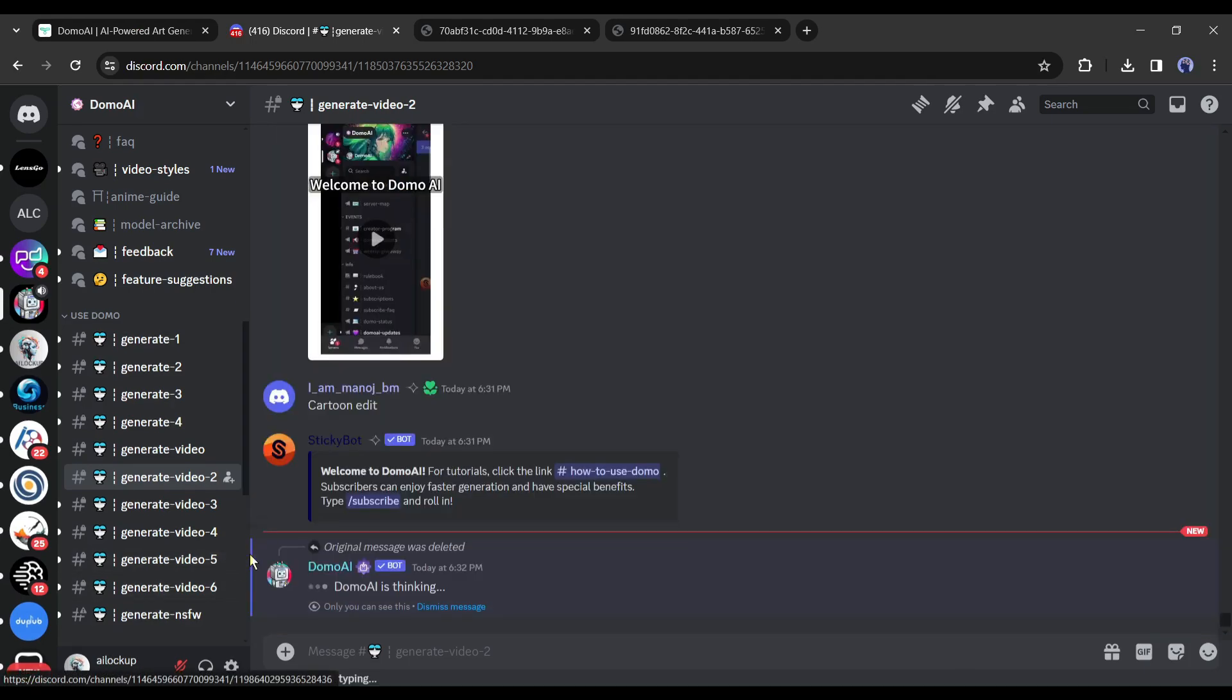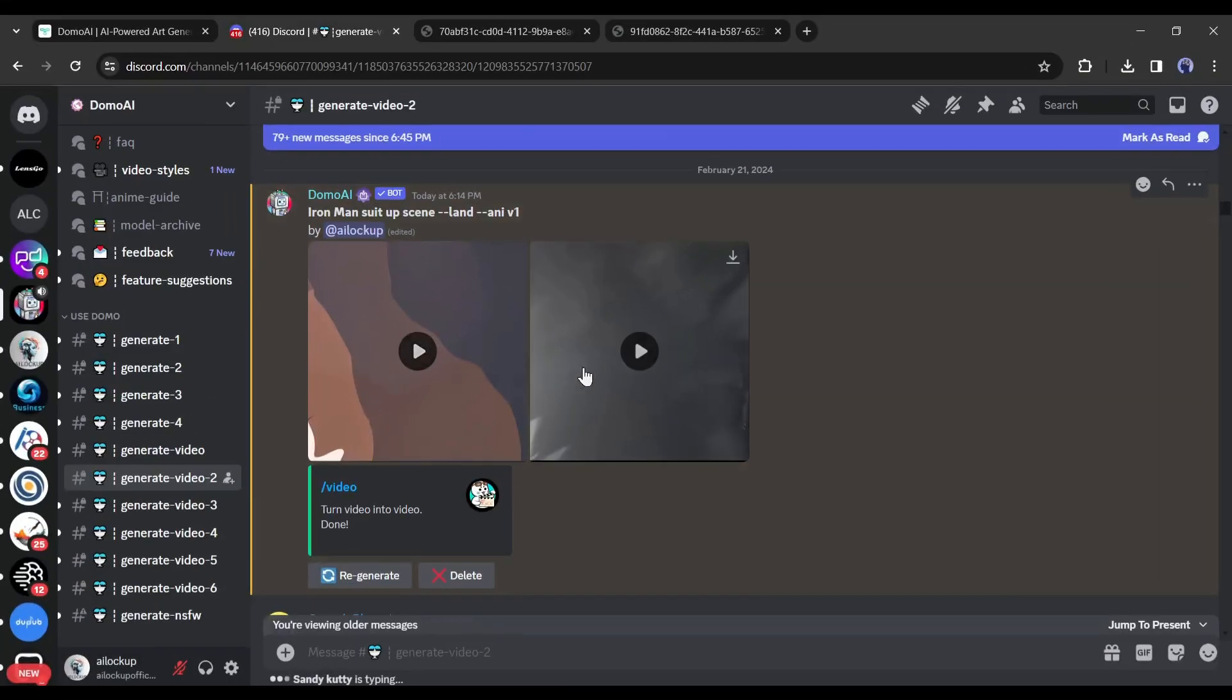Now we have to wait sometime. And here it is, our video is ready.